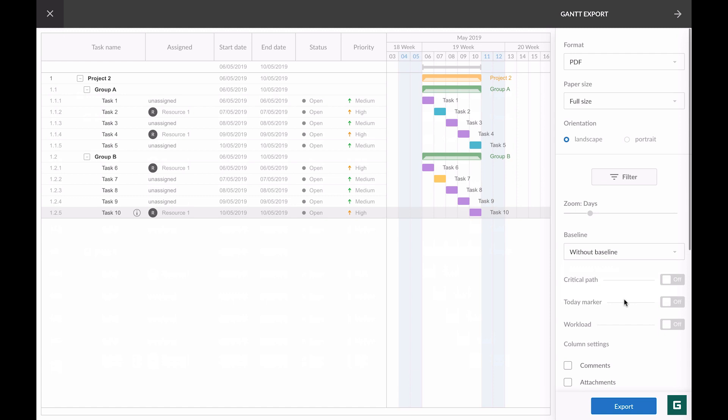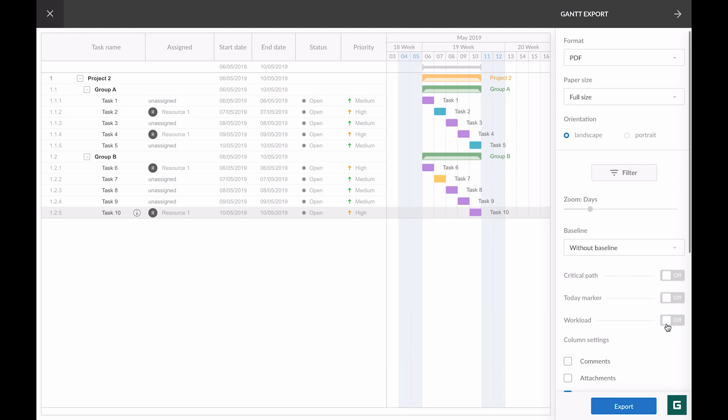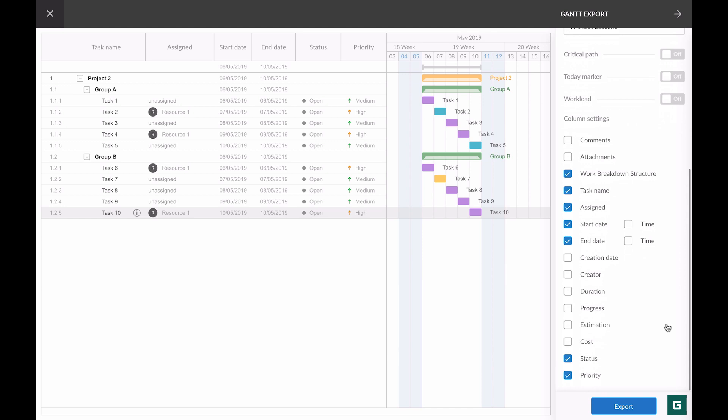Turn on the workload option if you need to export your chart with resources workload. Column settings are also synchronized with your chart and shown in export options by default. If you need to activate or deactivate some columns, simply do it here. You don't have to go back to the project grid.